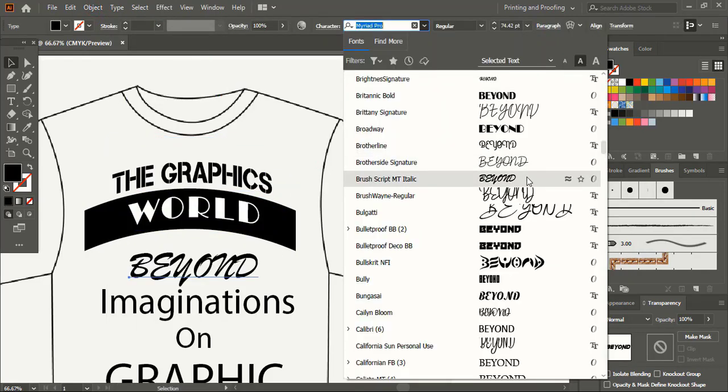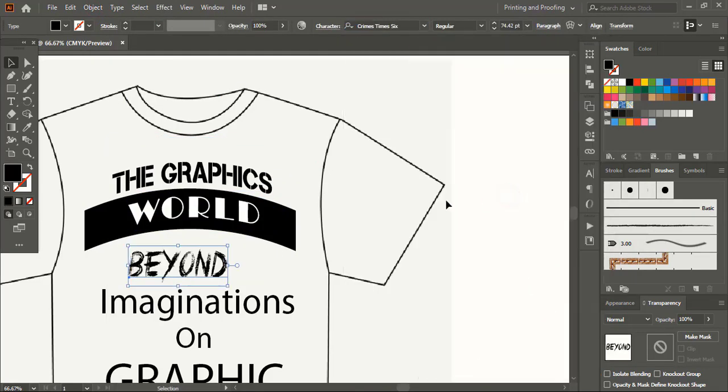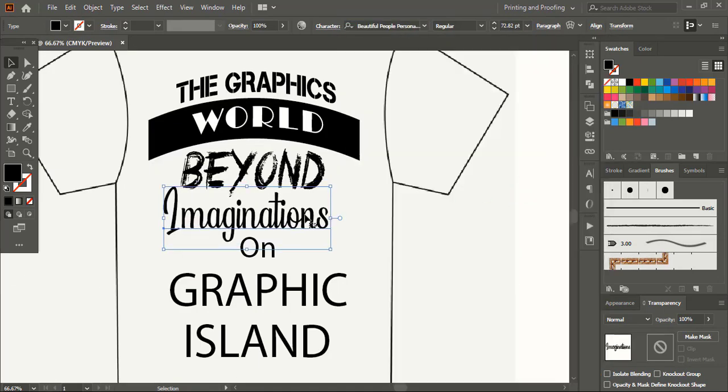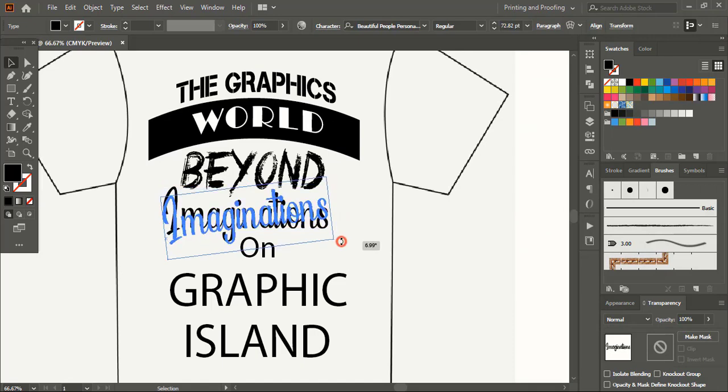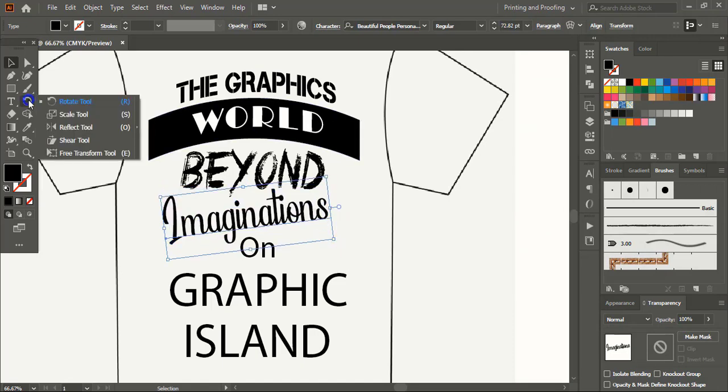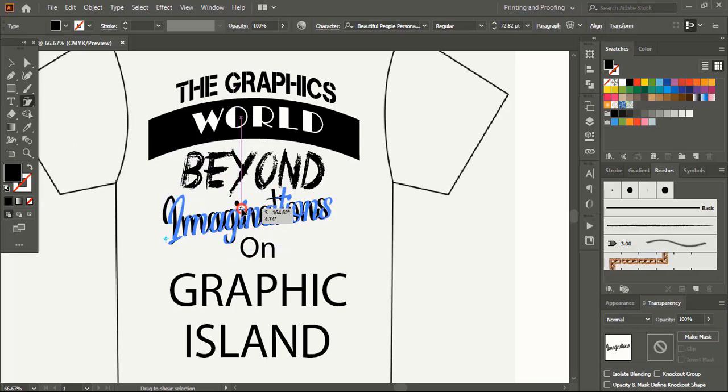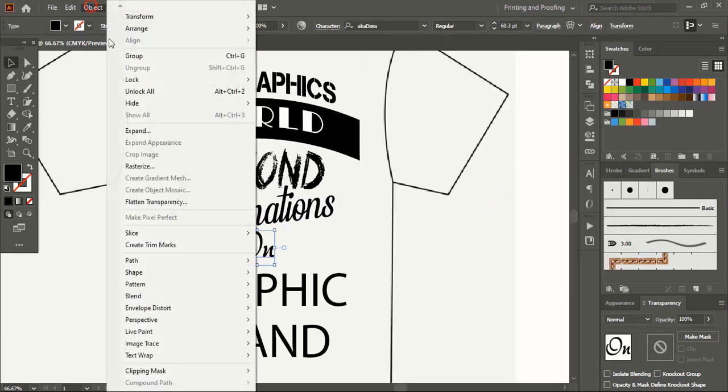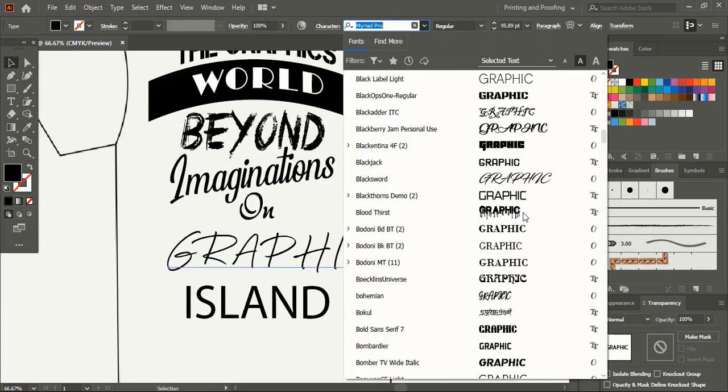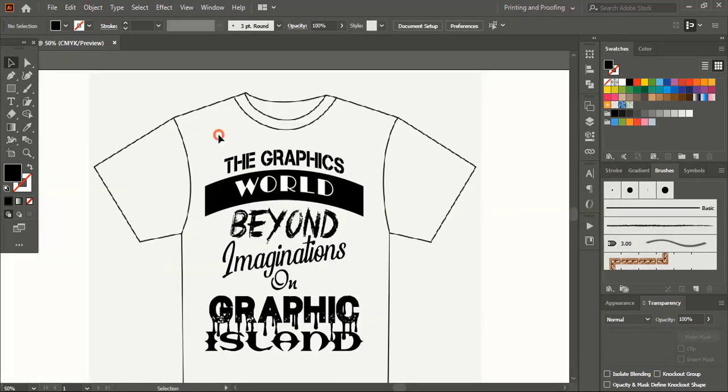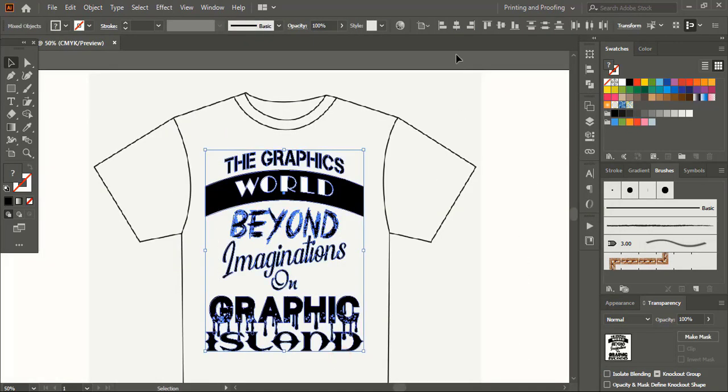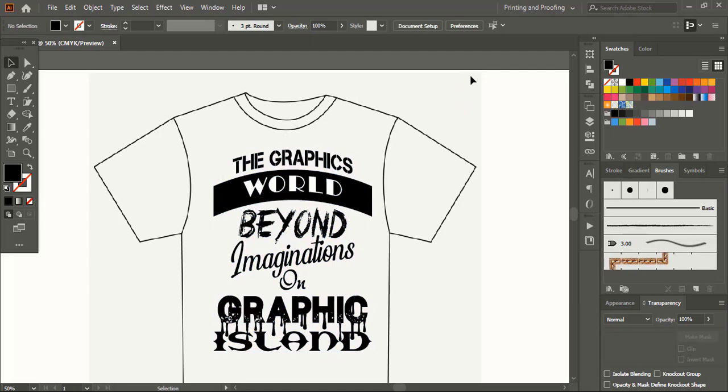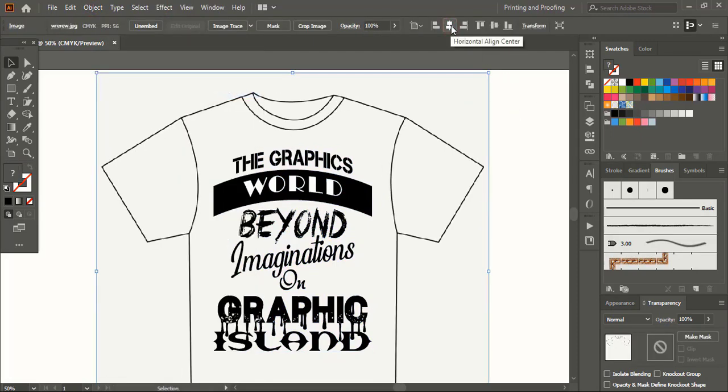Similarly for the other text, let's change the font one by one. Let's rotate this text a little. Now take shear tool and skew it and make it italic. Similarly let's change the font for the other text. Now select them all and align it to the center. Unlock the image and align the image to the center.